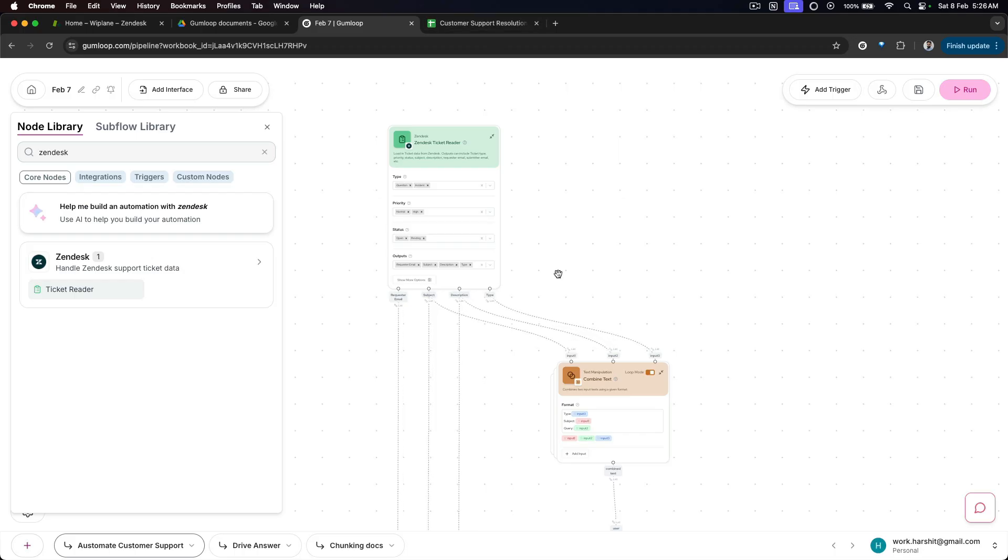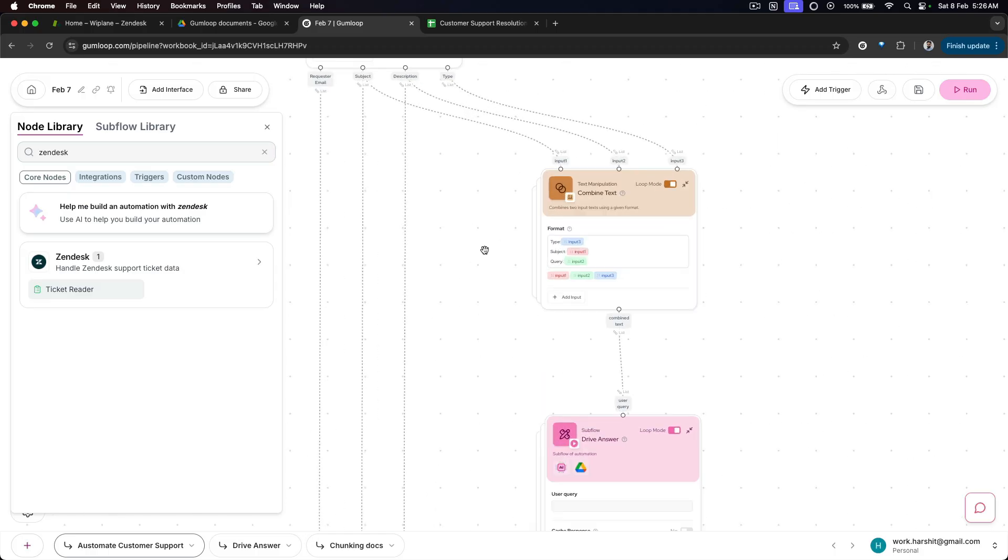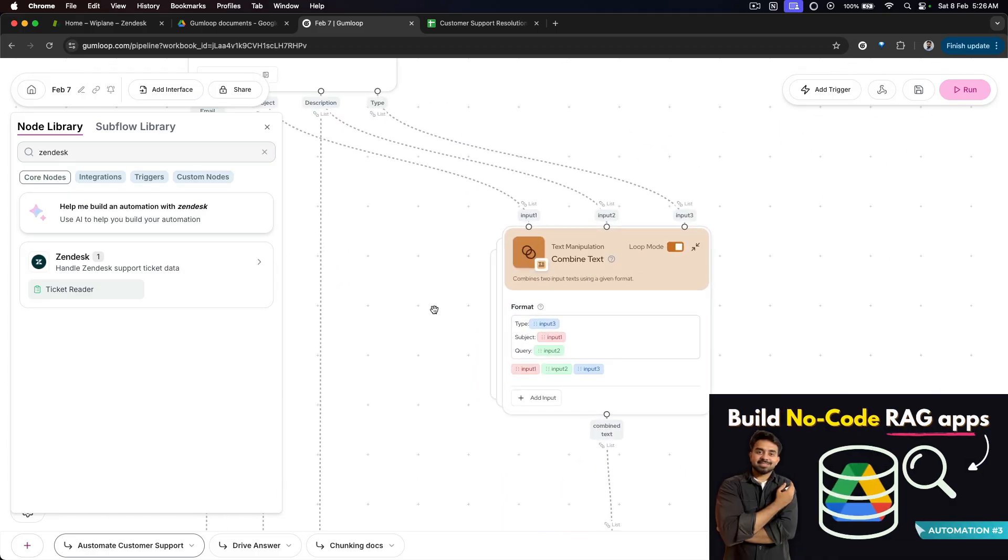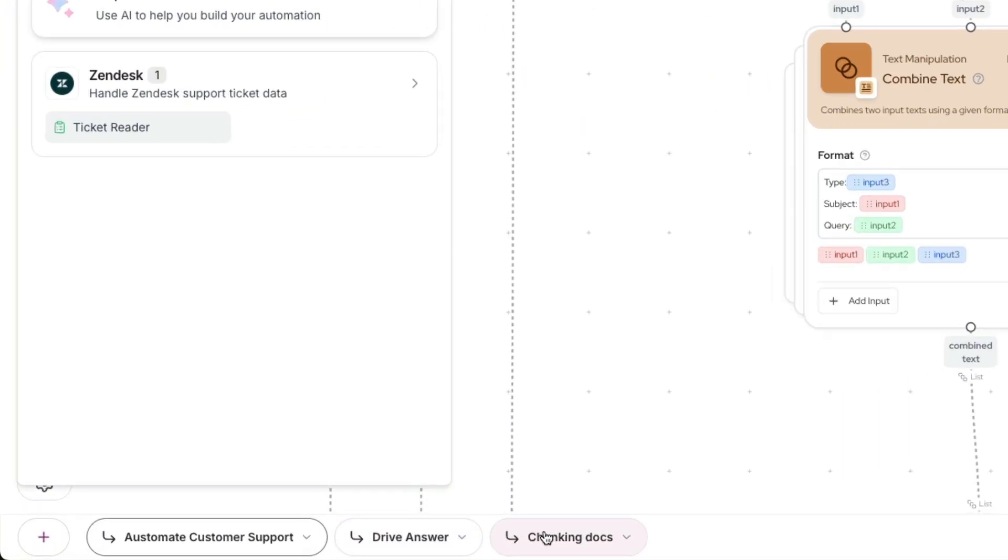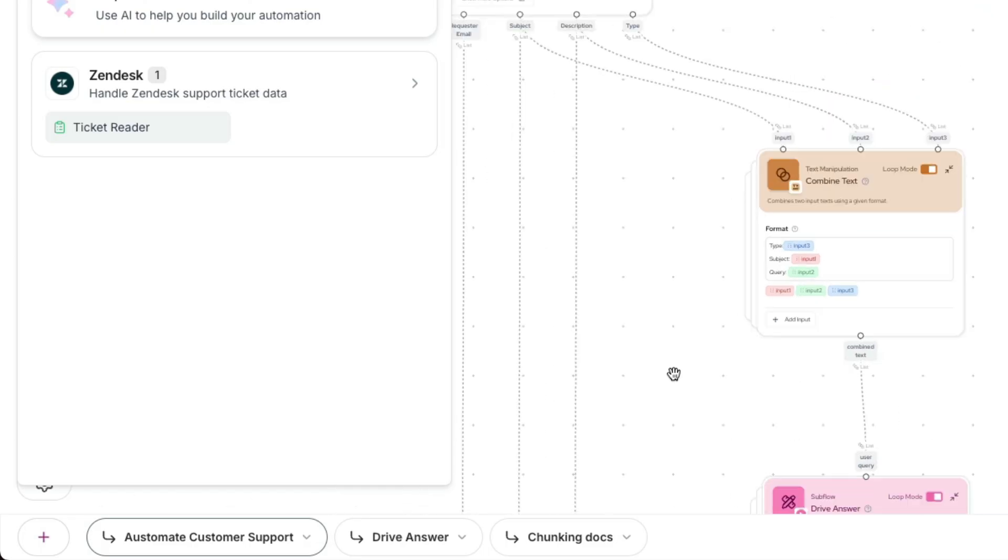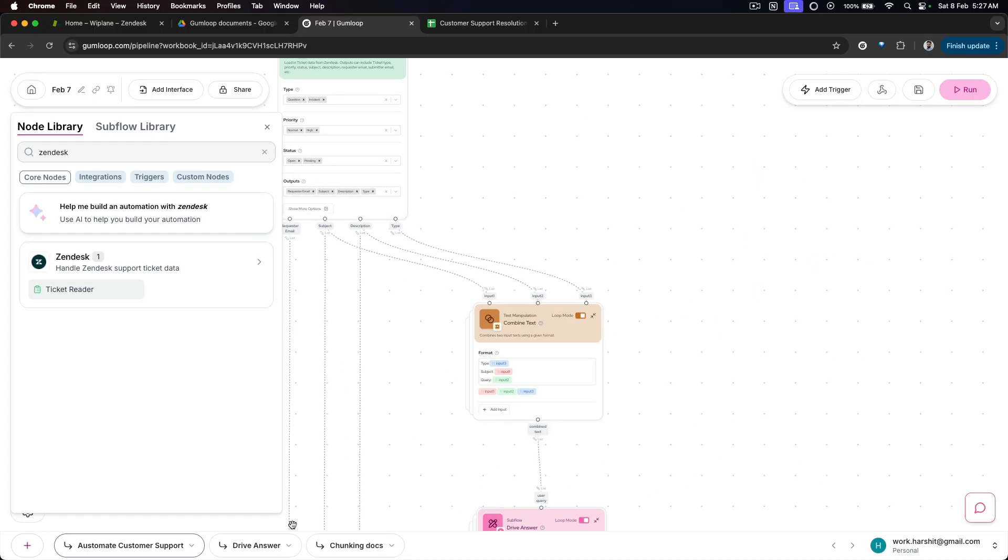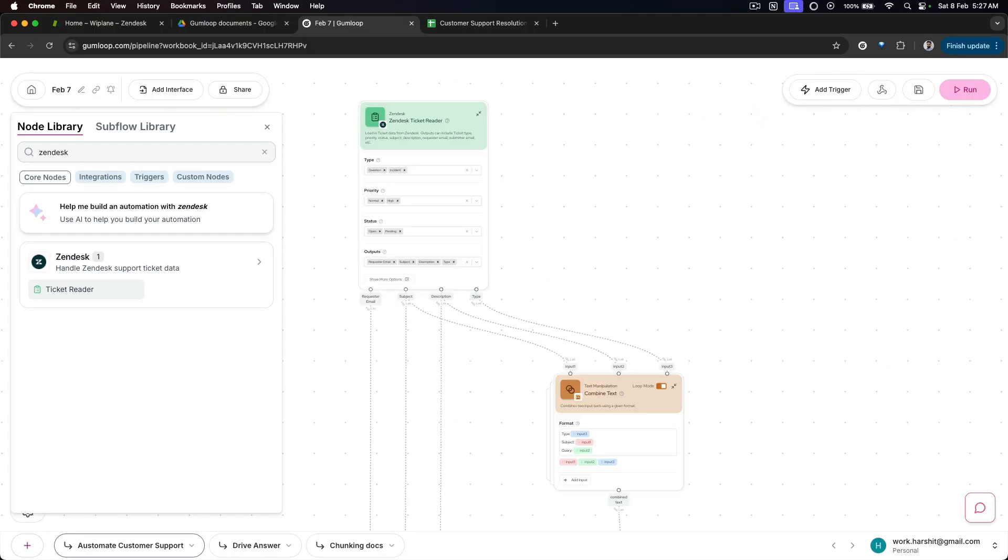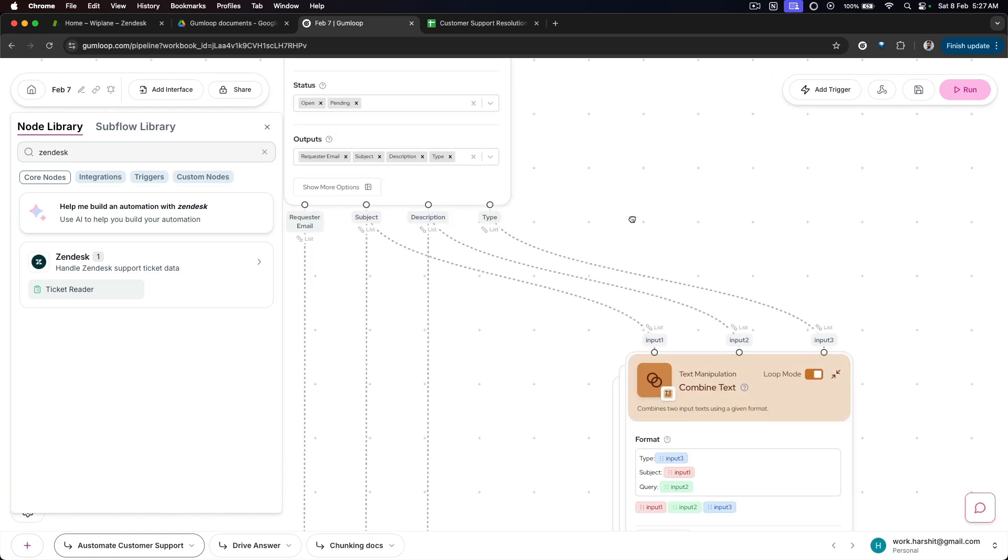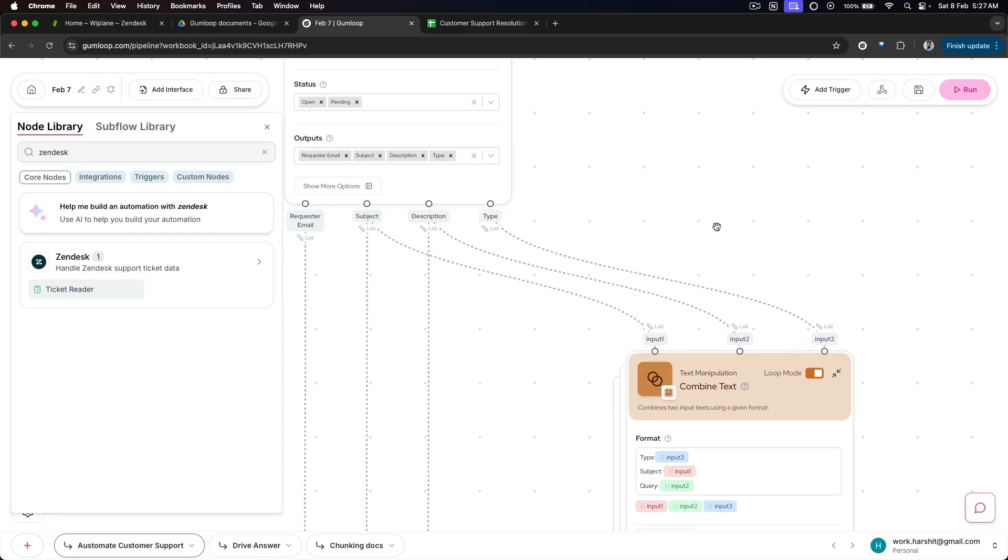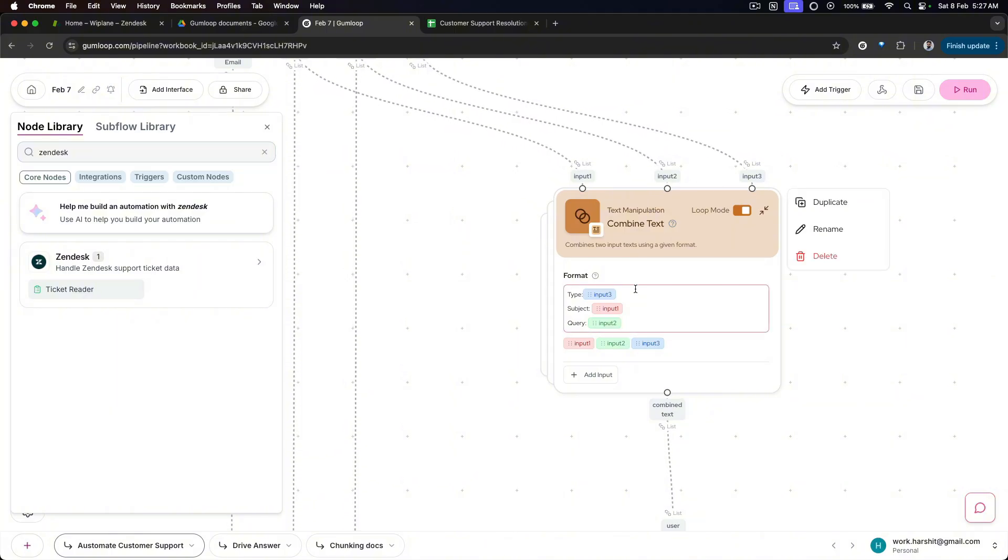The video that was released on Feb 3rd, the third automation that we did, 'Build No Code RAG Application,' we are actually going to leverage that. These two flows are actually coming from that video itself. I've changed a few things, I'll just walk you through it. First thing is extract all the information: requester email, subject, description, type - these are the things. If you want other details, you can capture those as well. I've just taken these: type, subject, query. I'm combining the text of each of these tickets and then passing it to Drive Answer.